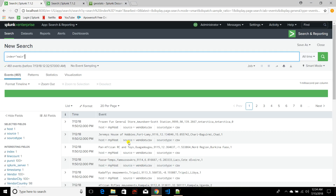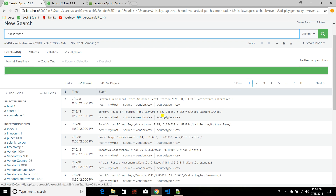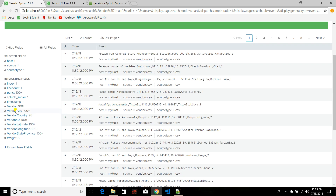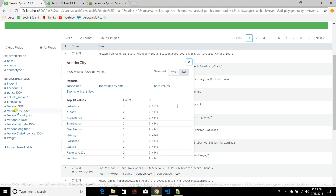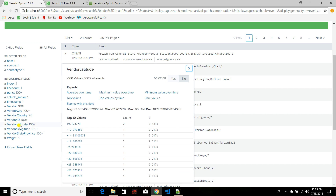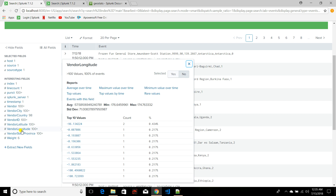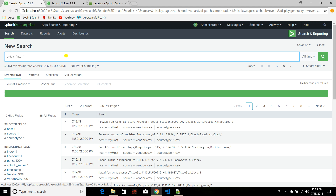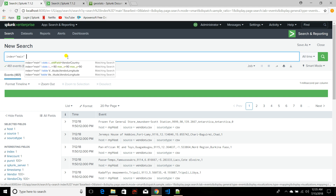Before we move on, let me show you my data. I've downloaded a file from the Splunk database called vendors.csv. It's a test file containing different vendors, which city they come from, which country they belong to, their vendor ID, and other important fields like latitude and longitude values.